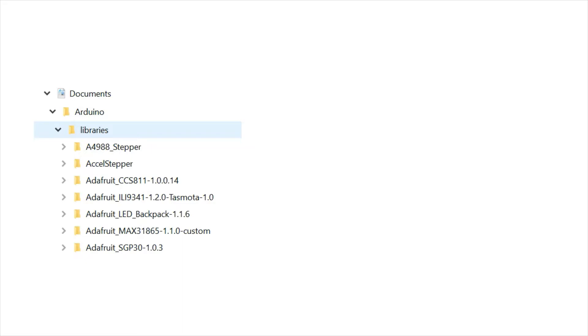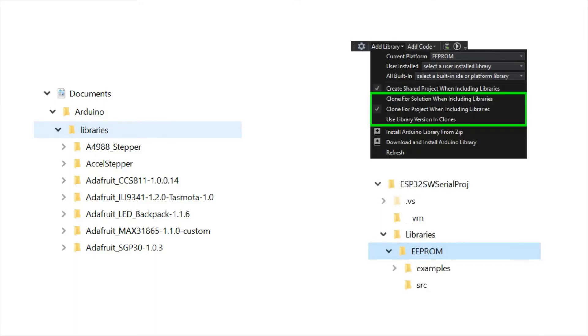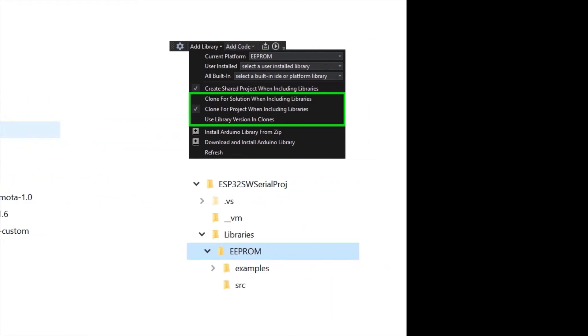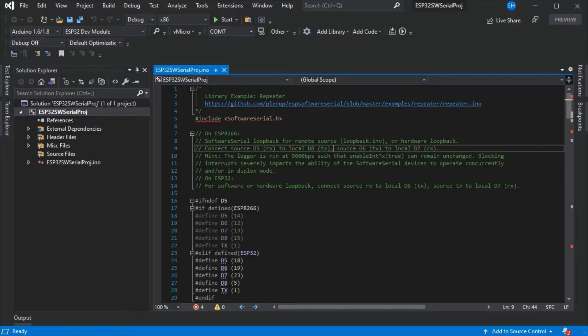We have the normal sketchbook libraries folder shown here on the left. We've shown in the past how you can use the clone options in Visual Micro to copy them into your project or solution, and the video for that is linked in the top right. But today we're going to show you how you can share one copy of a library project into multiple Arduino projects with only one copy of the library source, so it makes it easier to update and maintain in the future.